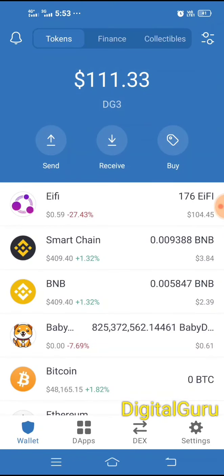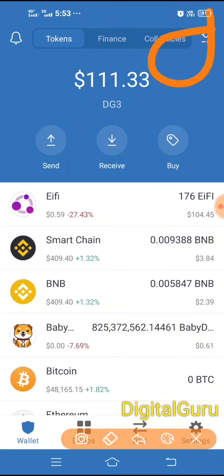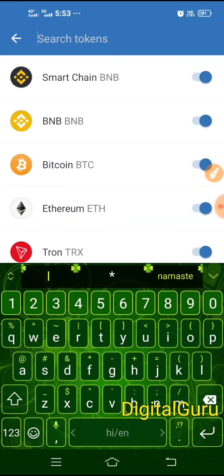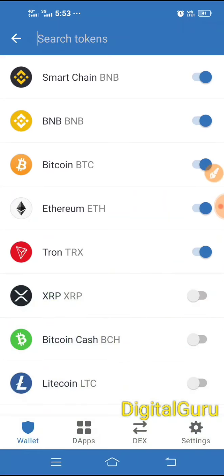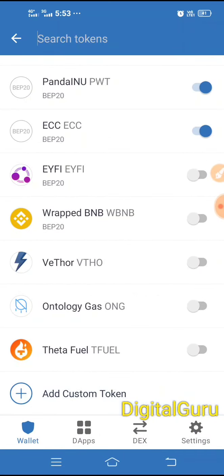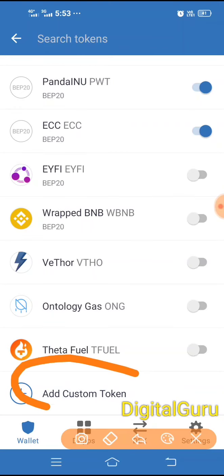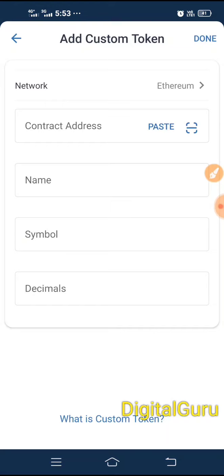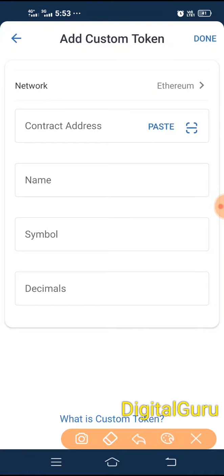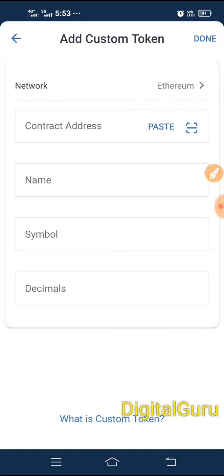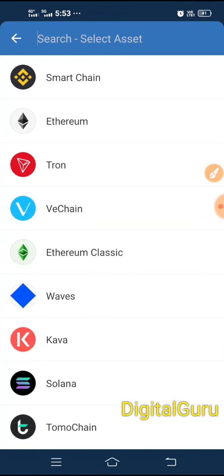Trust Wallet will open as the next step. On the side you can see a token section where you can add a token — click on it. You need to add a custom token. Click on the network and select BSC Smart Chain.